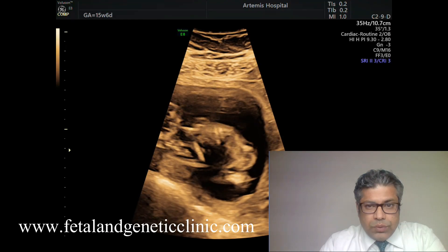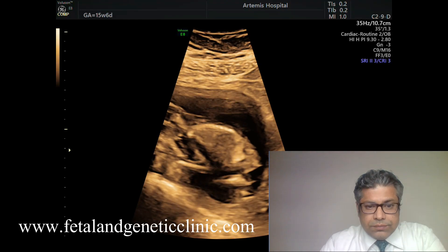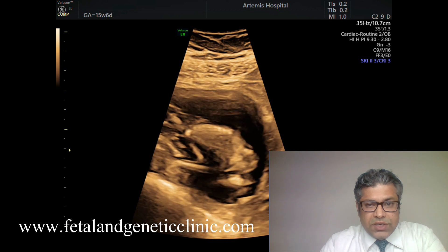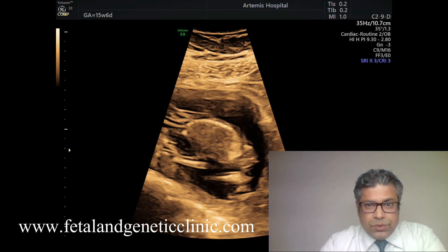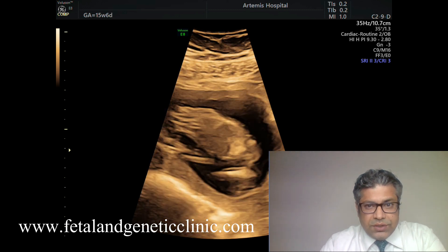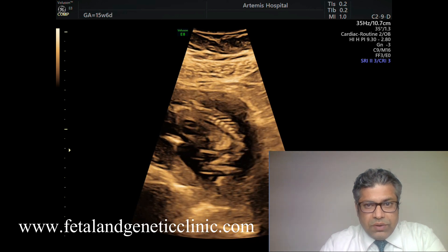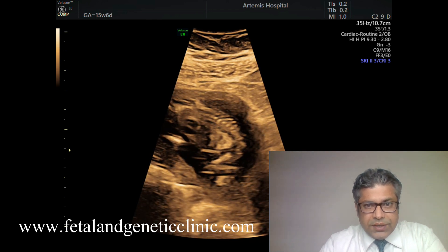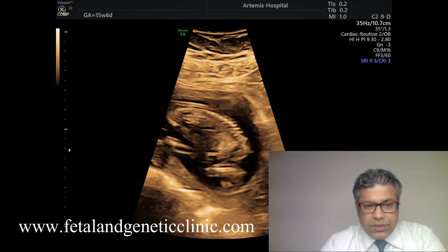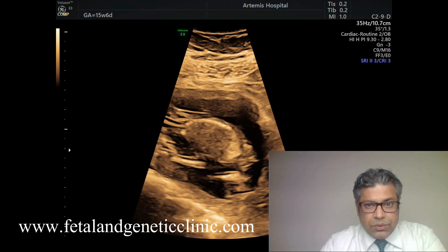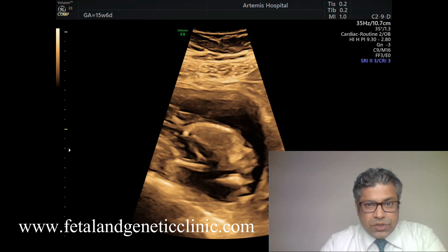So this is what we are doing — a first trimester ultrasound. This is a mid-sagittal view, and we are seeing echogenic bowel. This echogenic bowel is grade 2 and grade 3, and it is diffuse. So this is diffuse echogenic bowel. I will explain why this is happening — it is not localized, it is diffuse, so we need to investigate further on ultrasound.